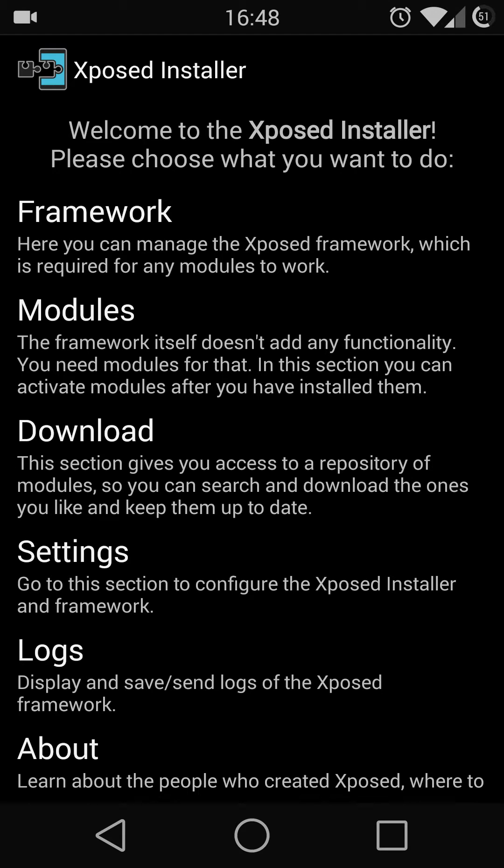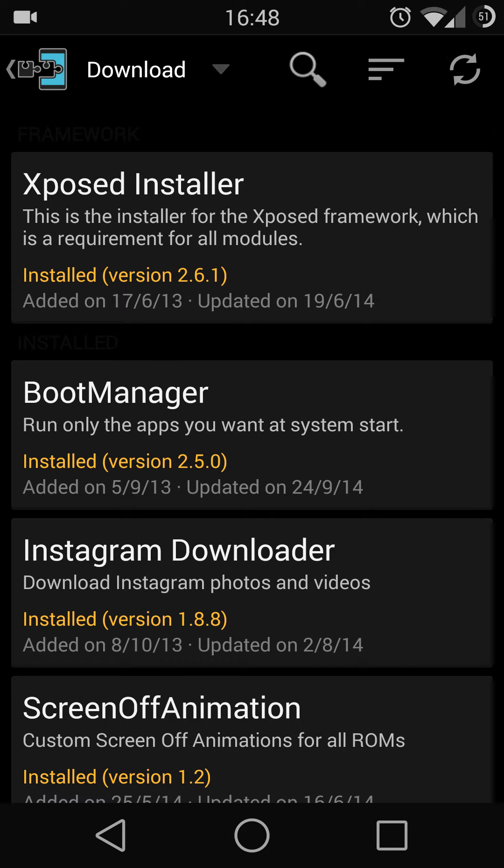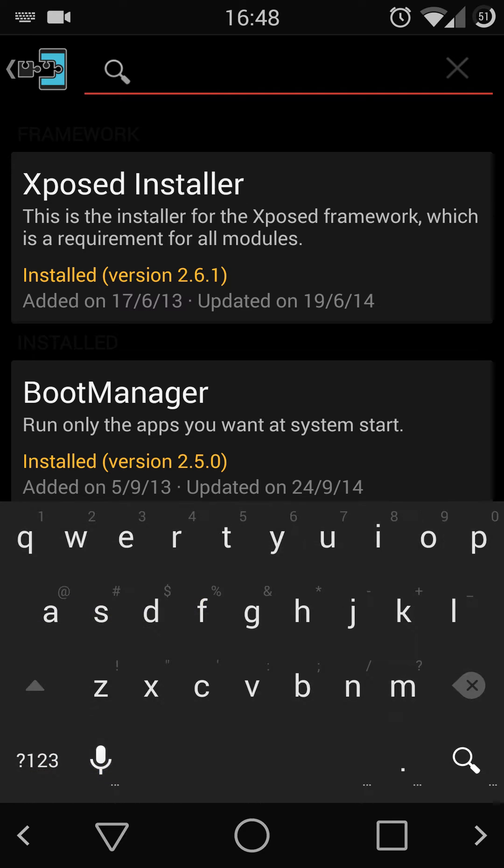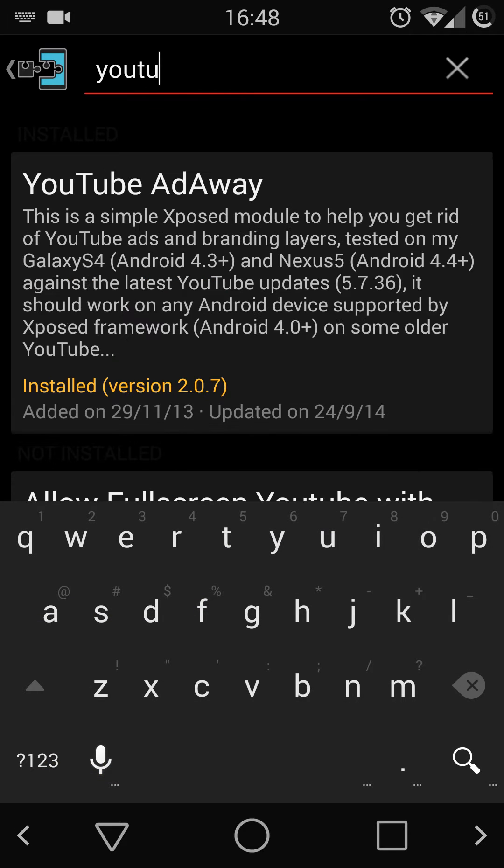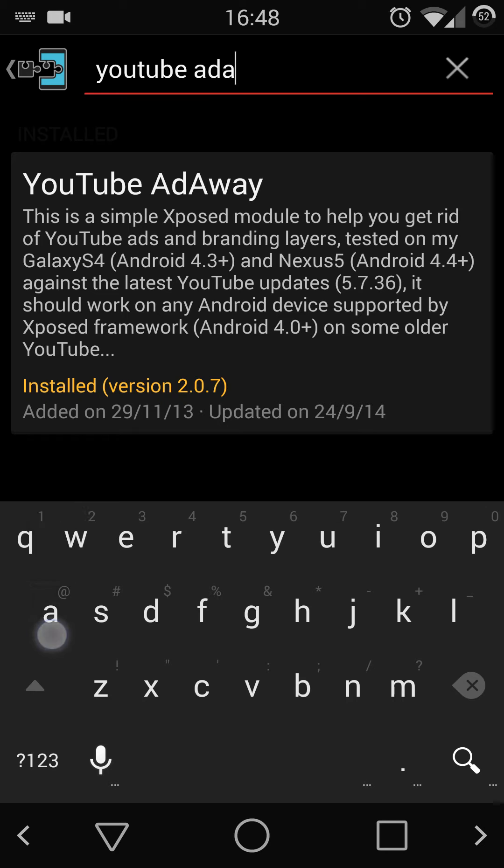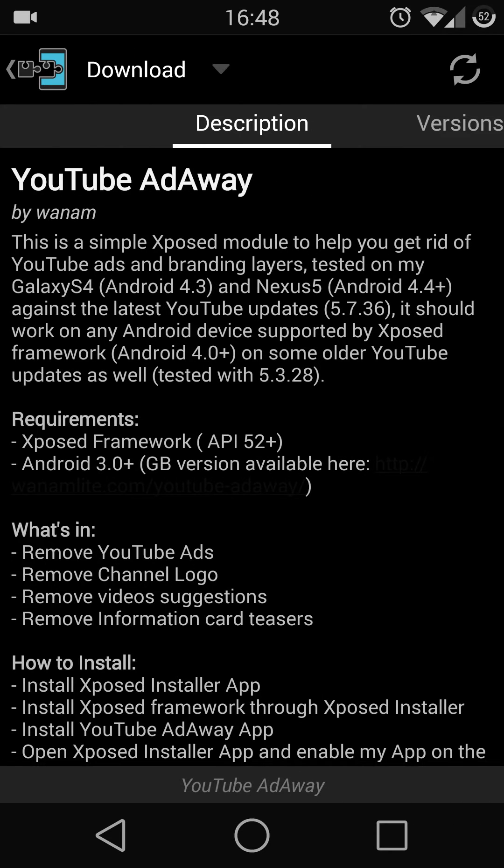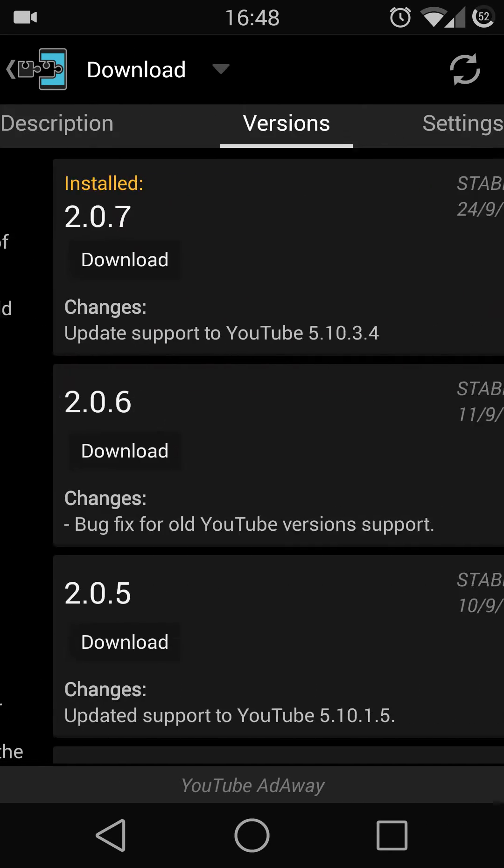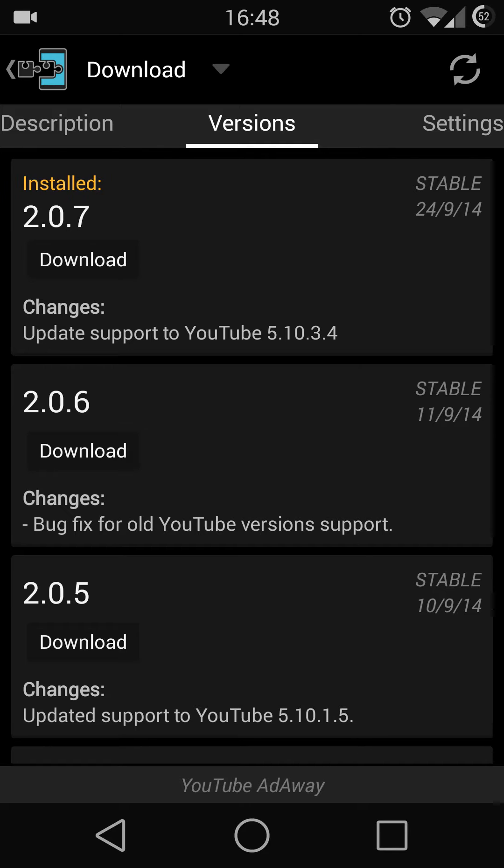Once you have the Xposed installer, click download and search for YouTube AdAway. Scroll to the version, download the latest version, and install it.